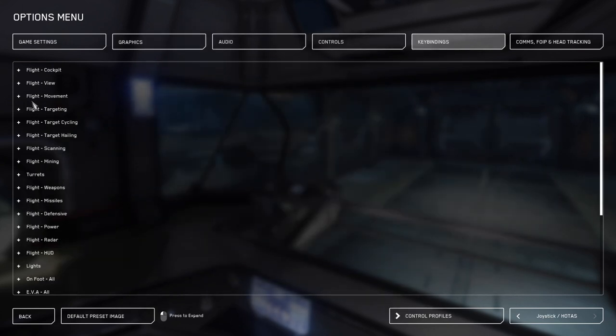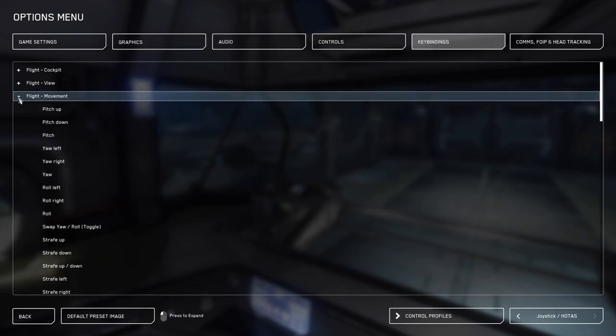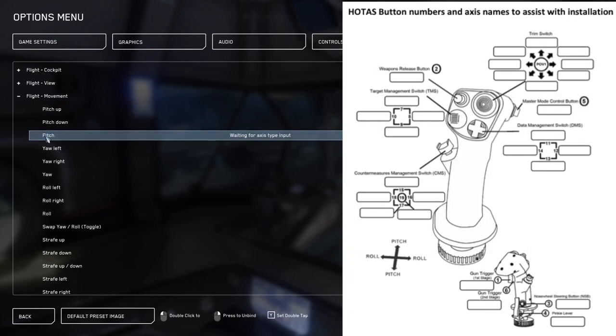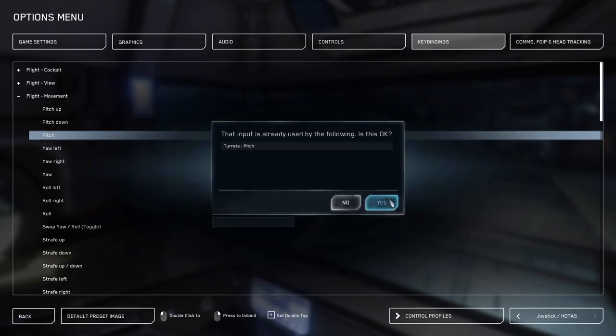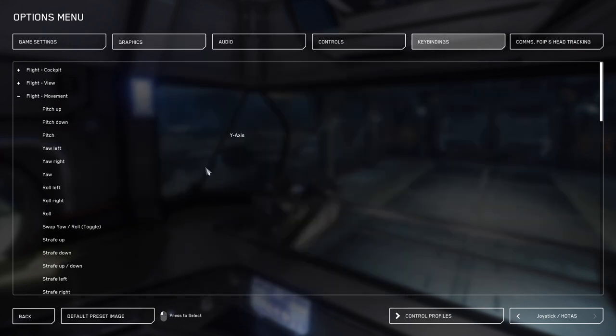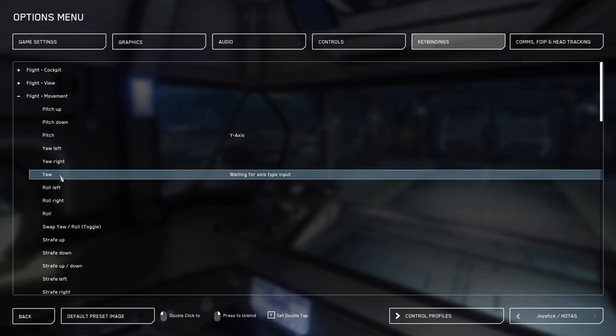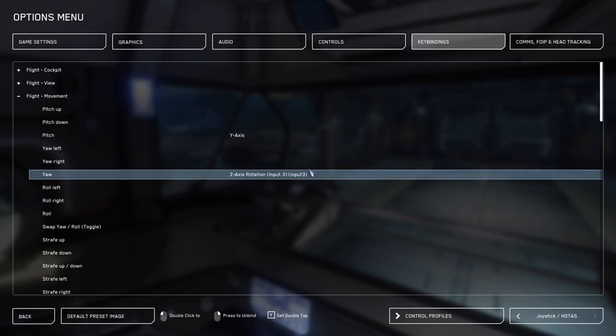Next, we're going to go to flight movement and we're going to bind pitch. Pitch would be pushing forward on the joystick. This should show up as a y axis. And again, just click yes. Next, we're going to bind yaw. Some people bind yaw to their pedals like I do because I do flight simulators for modern fighter jets. If you choose to put this on your stick as a left movement of the stick on the x axis or right on the x axis, that's a personal choice. For me, this shows up as a z axis on input number three.